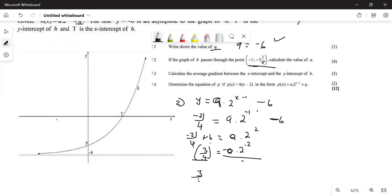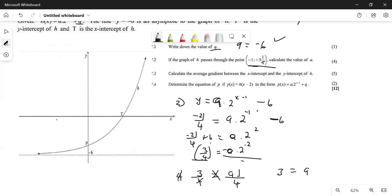You have three over four equals a times one over four, where a and one are on the numerator and four is on the denominator. You can cross-multiply: four times four divides to four, giving you three equals a. Therefore the value of a is three.